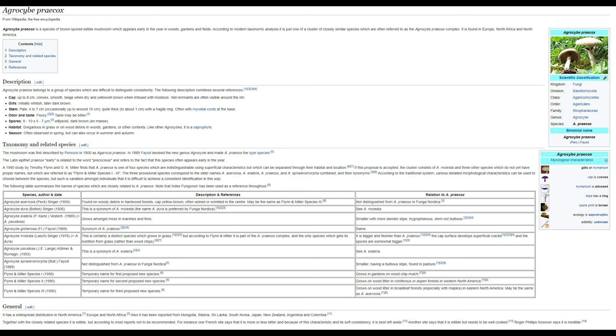This shroom is edible but it's not recommended and must be well cooked. It can often be confused with the field mushroom which has a fleshy cap, free gills which start pink with age and turn very dark brown.